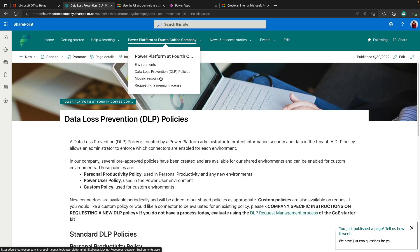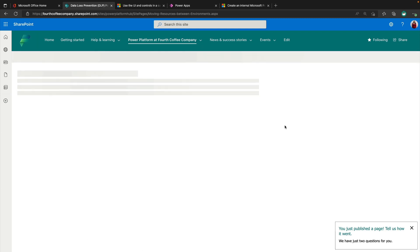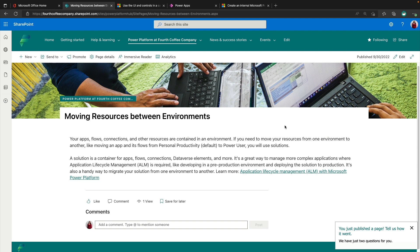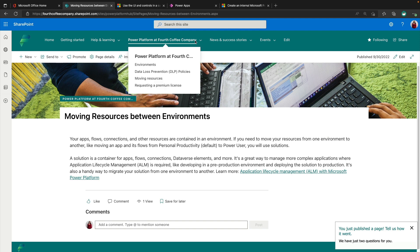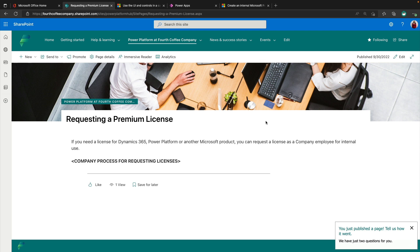There's another placeholder here for moving resources. So what are your policies for moving solutions between environments? So just gives a little bit of information about what solutions are and how they're used to move stuff between your different environments. And then finally, in this section, a page for requesting a premium license.